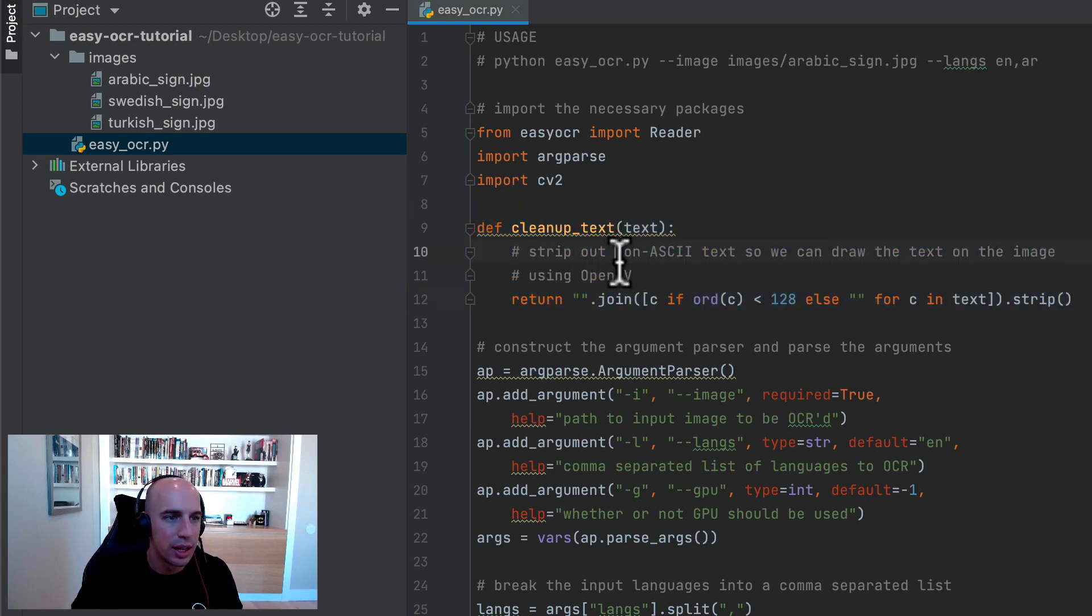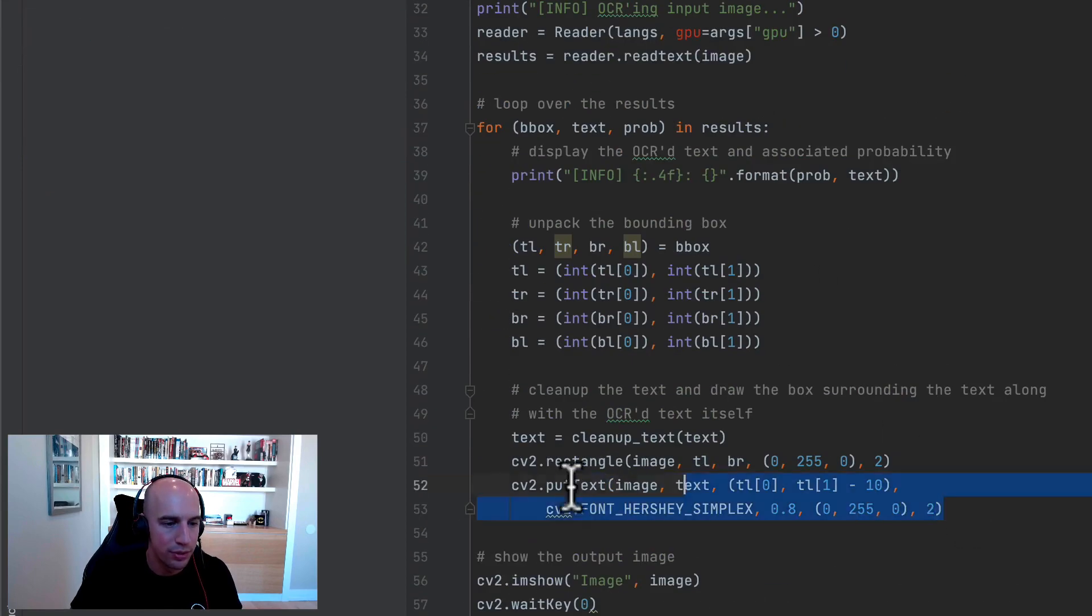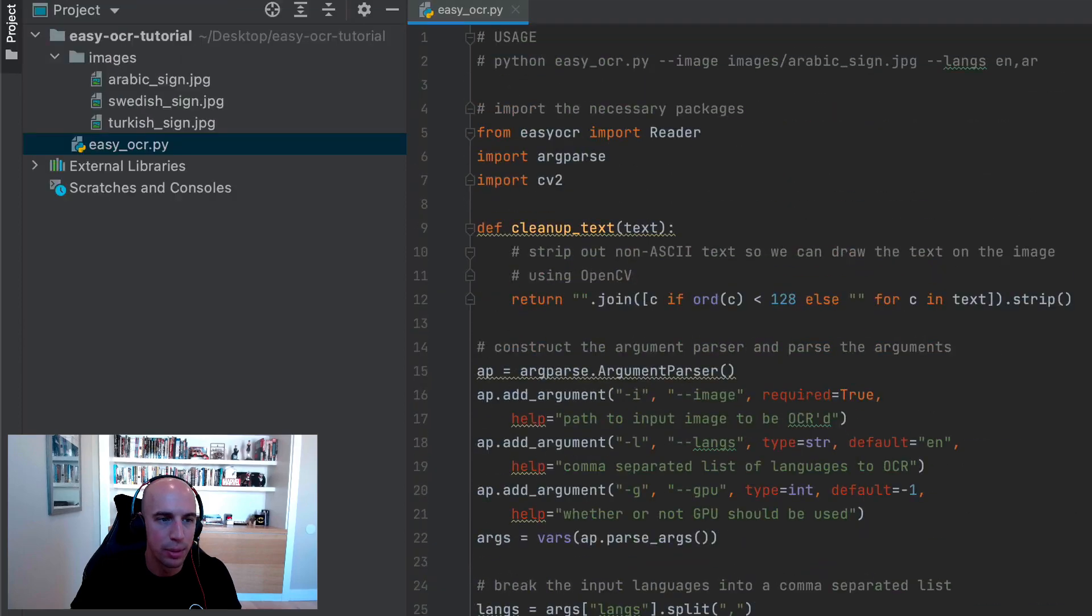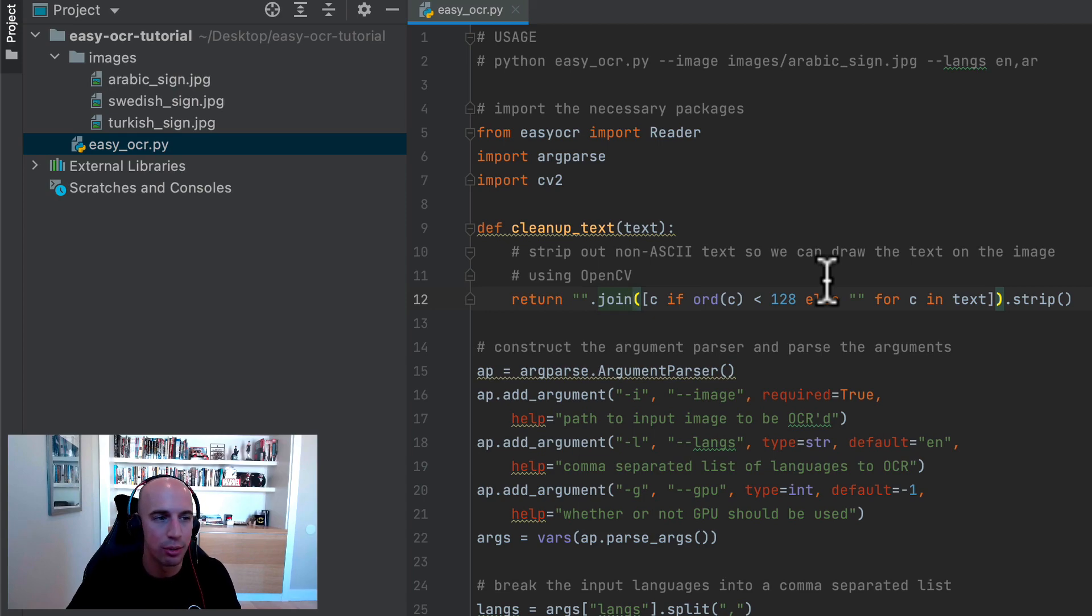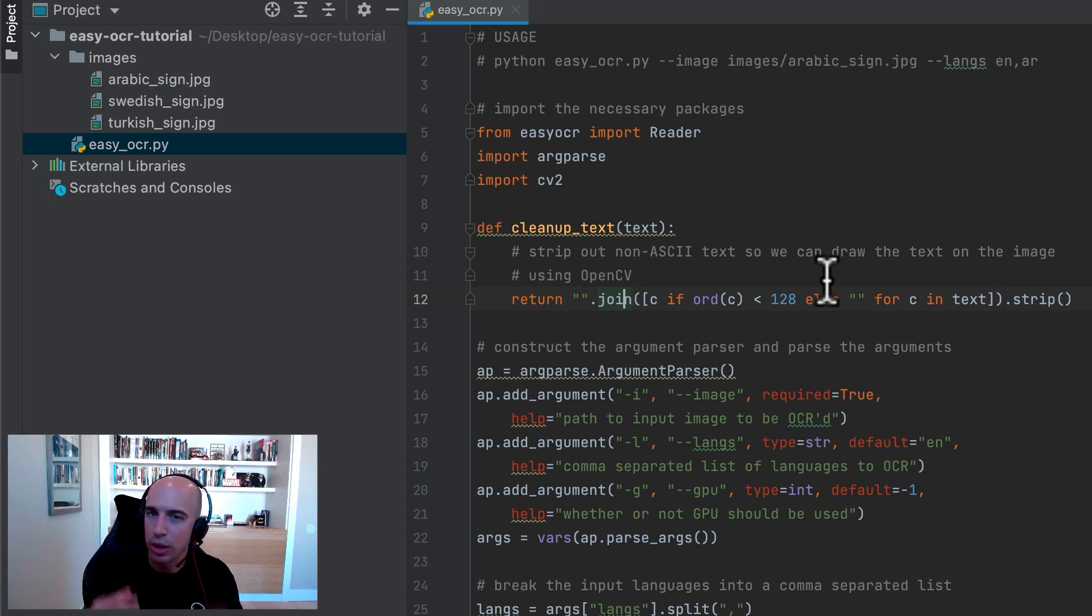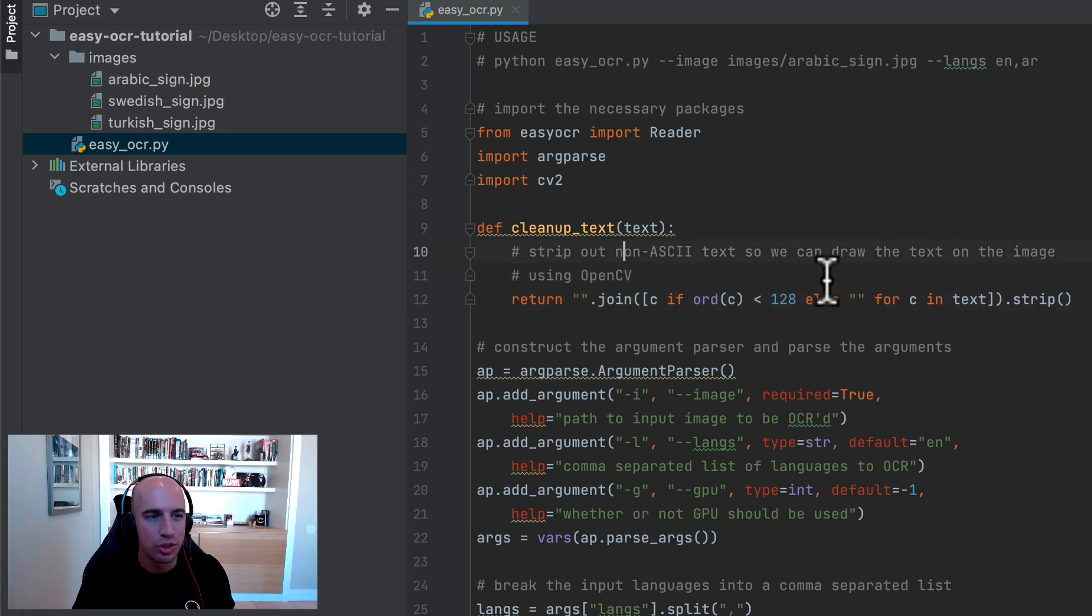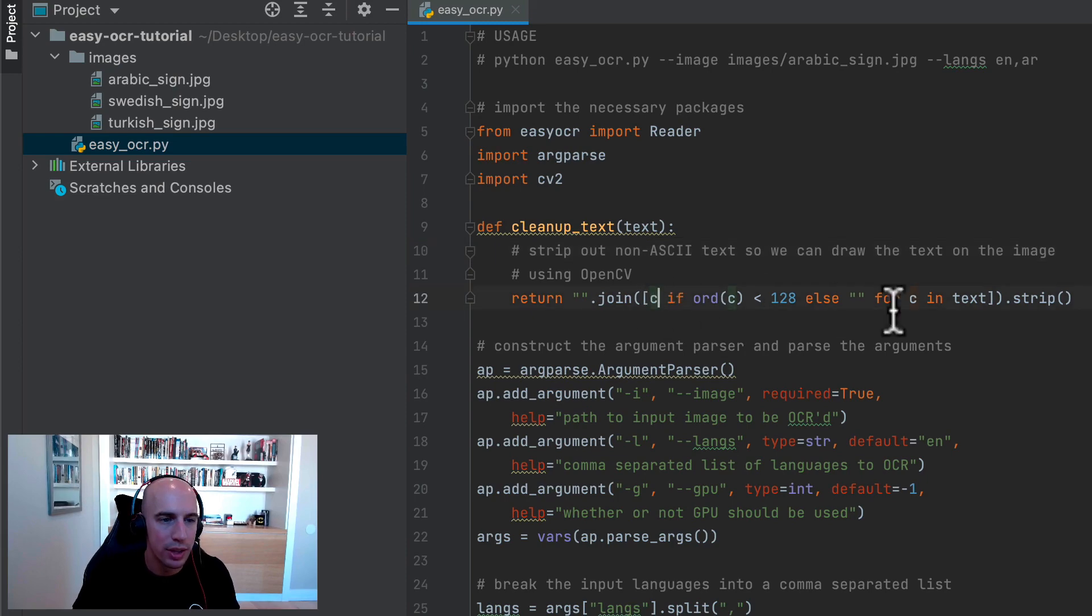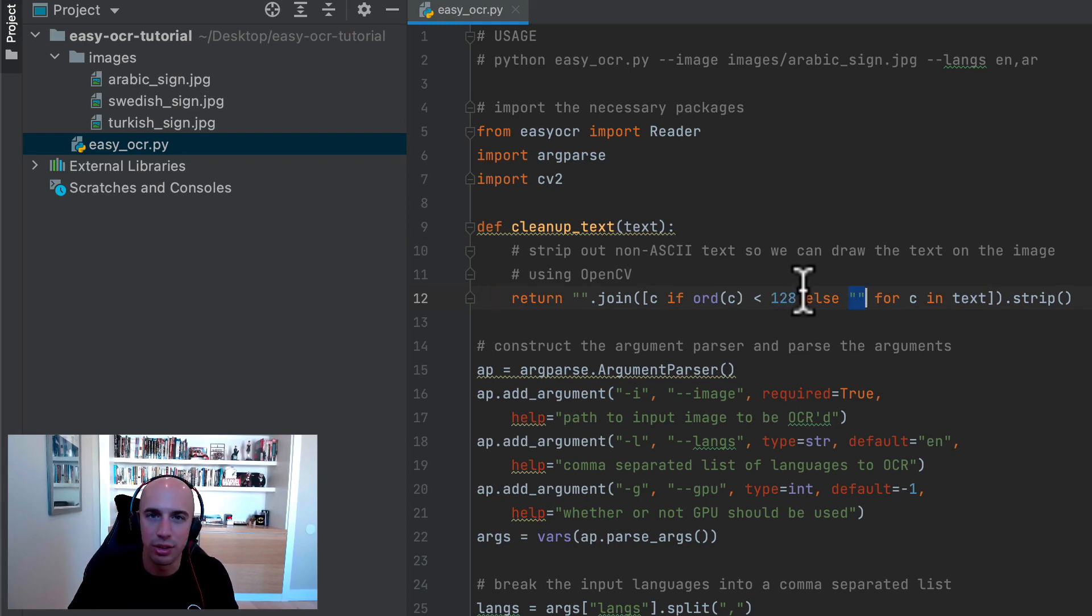This function allows us to strip out non-ASCII text. OpenCV's cv2.putText function, the function we use to draw text on an input image, it doesn't work for non-ASCII characters. So if you were to draw a non-ASCII character or attempt to draw a non-ASCII character with the cv2.putText function, it would just draw a question mark in place of the non-ASCII character because OpenCV doesn't know what to do with it. So instead of just dealing with that, what we're going to do is just strip out all of our non-ASCII characters. And we could do that by looping over each of the characters in an input text string and seeing if its ordinal value is less than 128. If it is, we keep the character. Otherwise, we'll just strip the character from the text and then return that to the calling function.